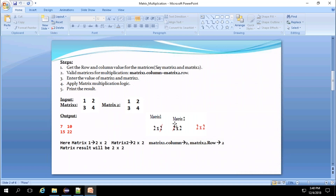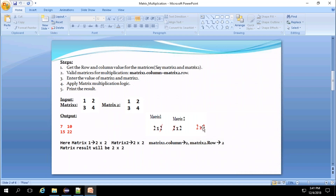Matrix 2 is also accepted in the format of 2x2. Now for a valid multiplication of matrices, one rule is used for checking: matrix 1's column count needs to be equal to matrix 2's row count. In our example, the column value of matrix 1 is equal to the row value of matrix 2, so this is a valid matrix for multiplication. The resultant matrix will be row value of matrix 1 by column value of matrix 2, giving a 2x2 result.